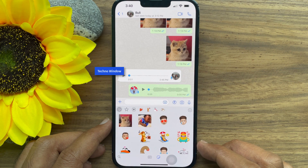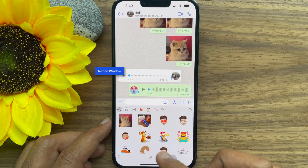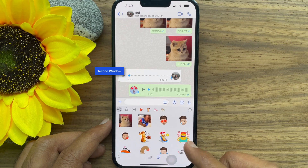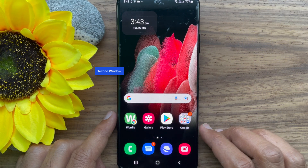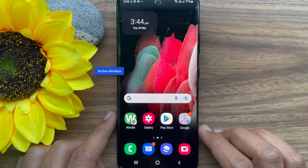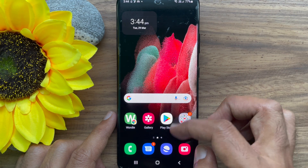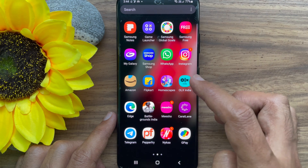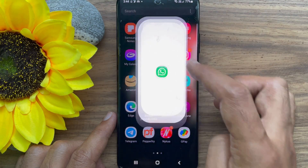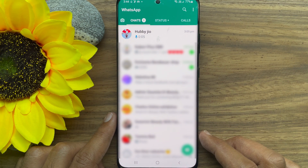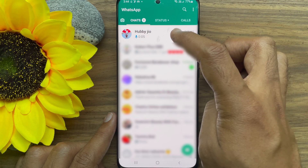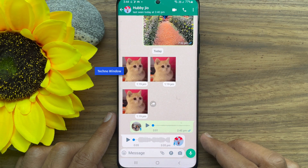So these are the steps to remove stickers from WhatsApp on iPhone. Now I would like to show you how to remove stickers from WhatsApp on an Android smartphone. First, open the WhatsApp app on your Android device. From chats, open any conversation.